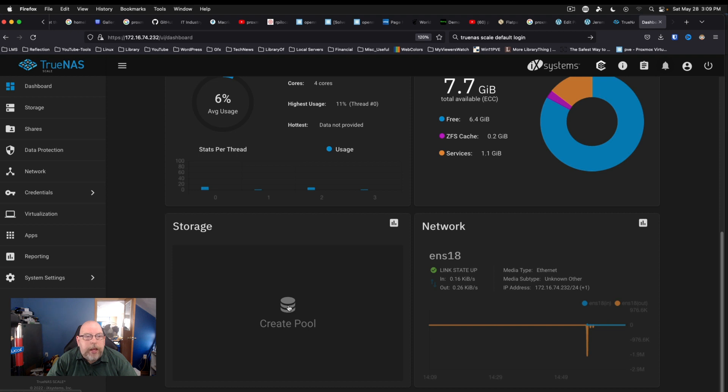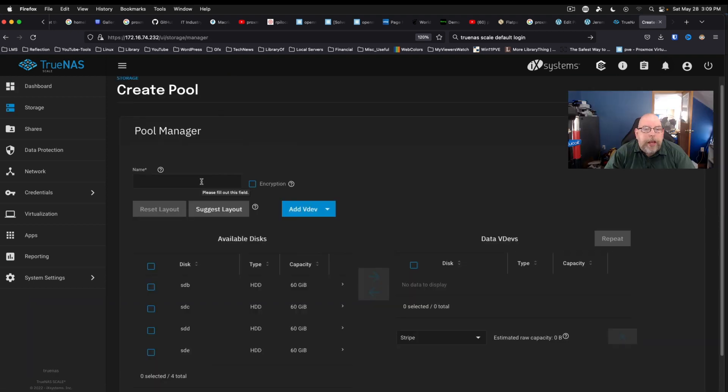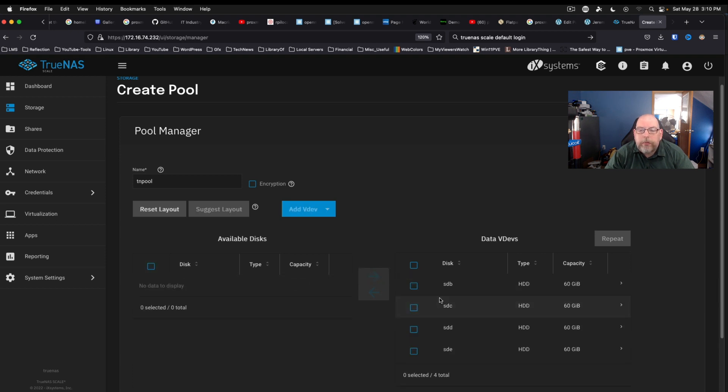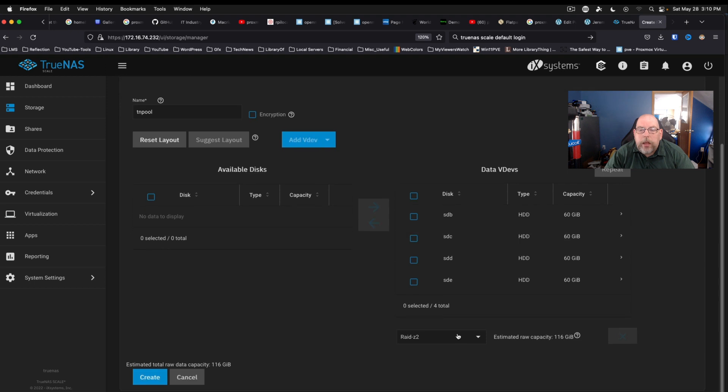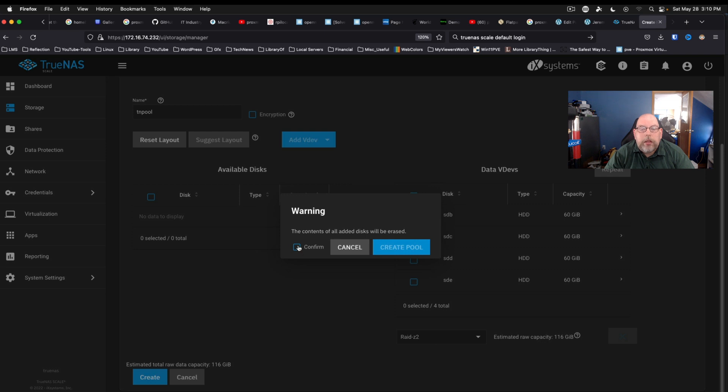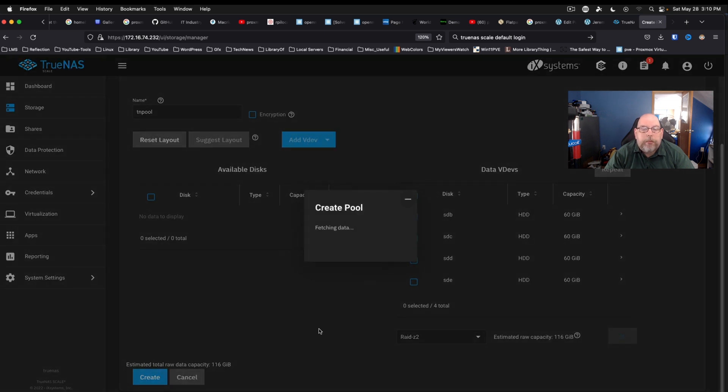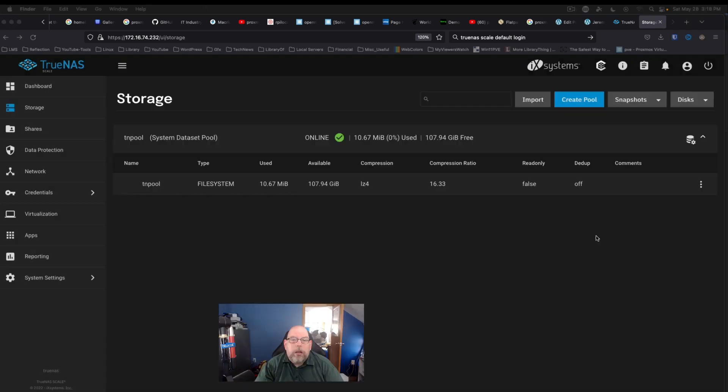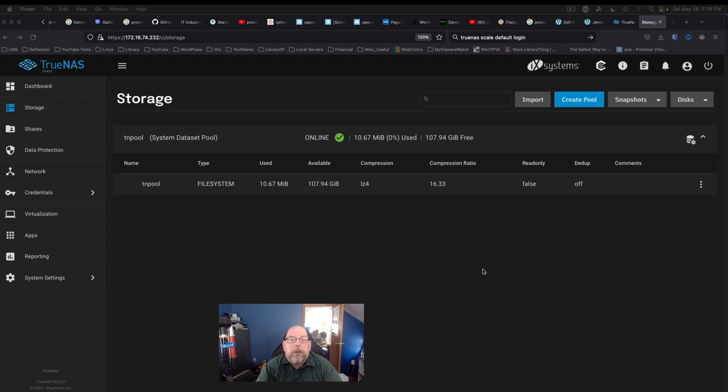So let's go ahead and take a look at that first. We want to give this a name - we're going to call it TNPool. We're going to create it with all the disks, and it's already selected RAID Z2 as the option we want. We're going to go ahead and say create. We're going to confirm and create pool. All right, so we have our pool created.